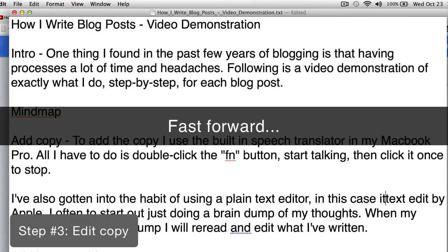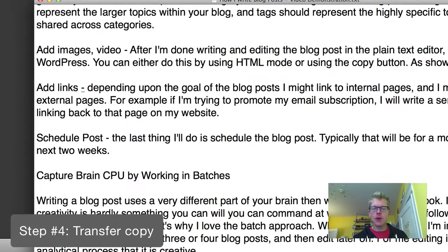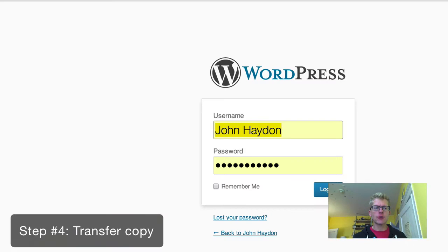Once I finish editing — which might take a long or short time — I'll grab all the text within the TextEdit document, copy it, and jump over to WordPress. I go into my blog and paste the copy into a blog post. I'll click on Posts, then Add New.